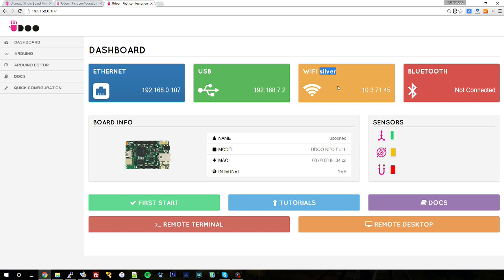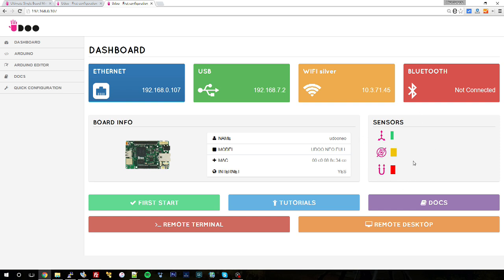Then you have some information about your board like the name, and this is important, we're going to see later on why. Then the various model that your board has, which is Udo Neo full, and whether it is connected to the internet. And then here you can see real-time notifications of the motion sensors of your board. So move the board and you see them spinning.